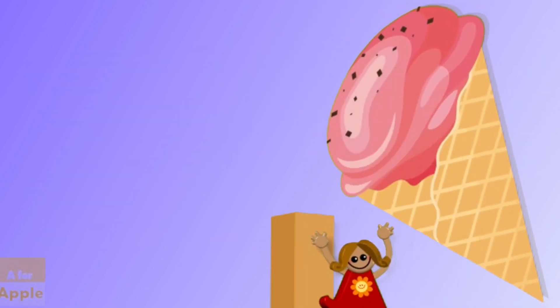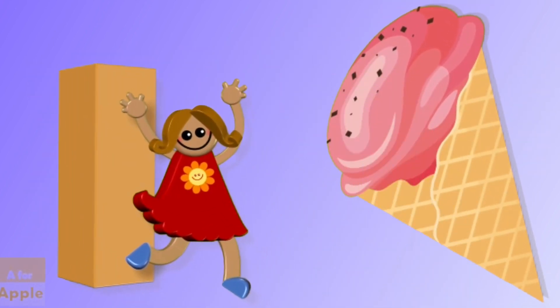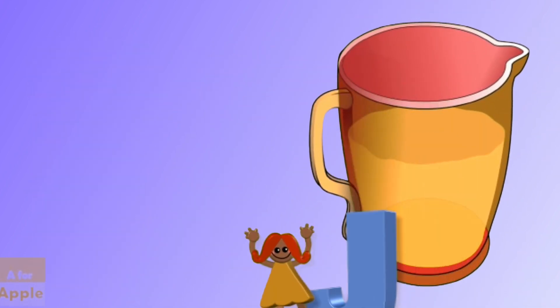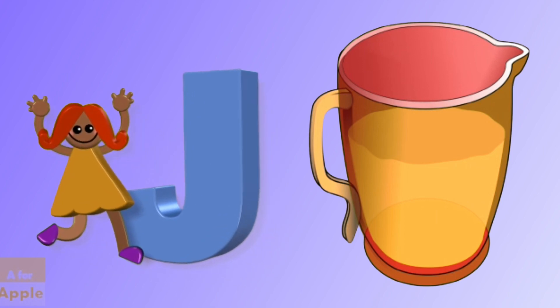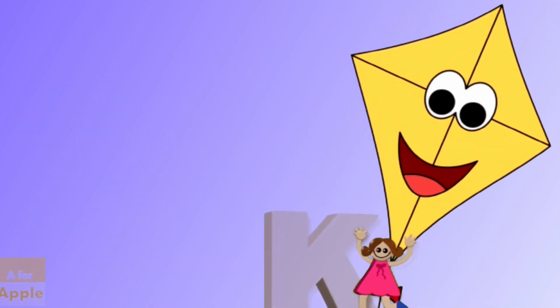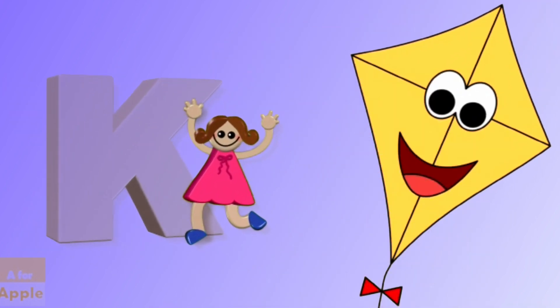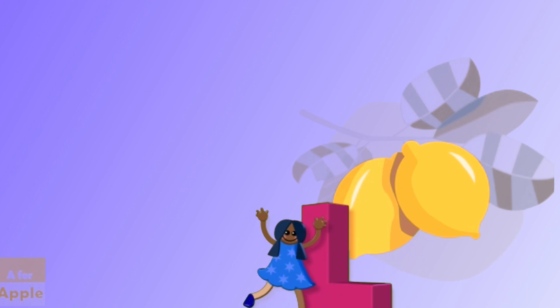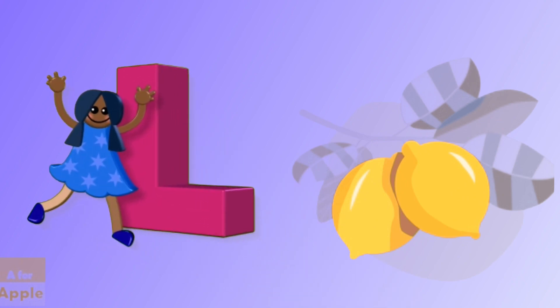I for ice cream, ice cream, J for jug, jug, K for kite, kite, L for lemon, lemon